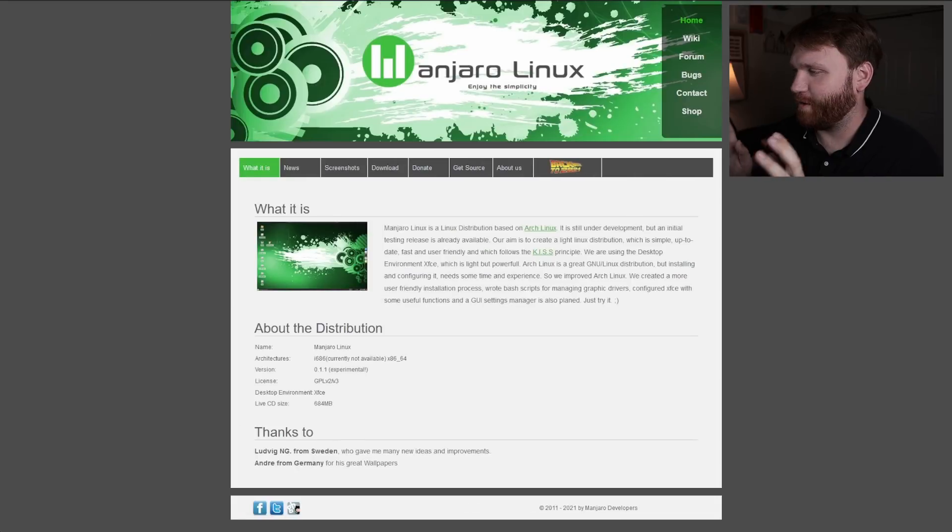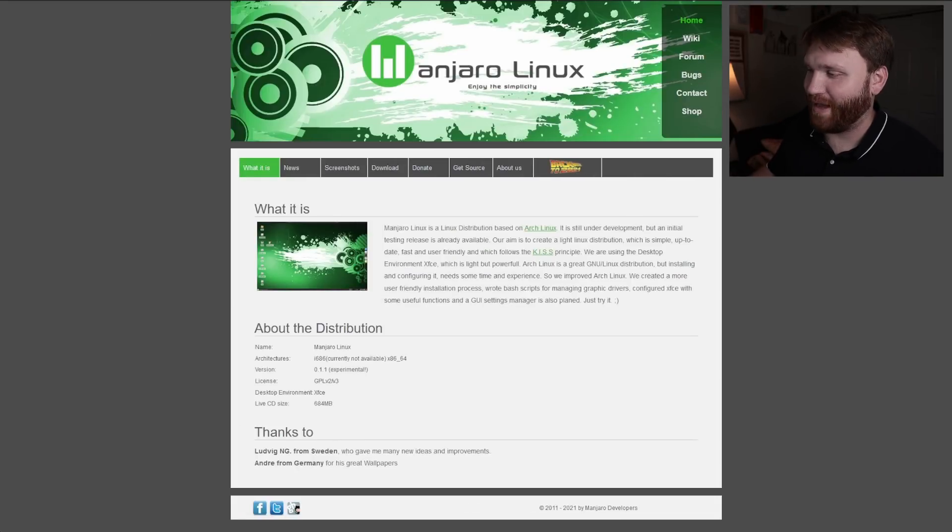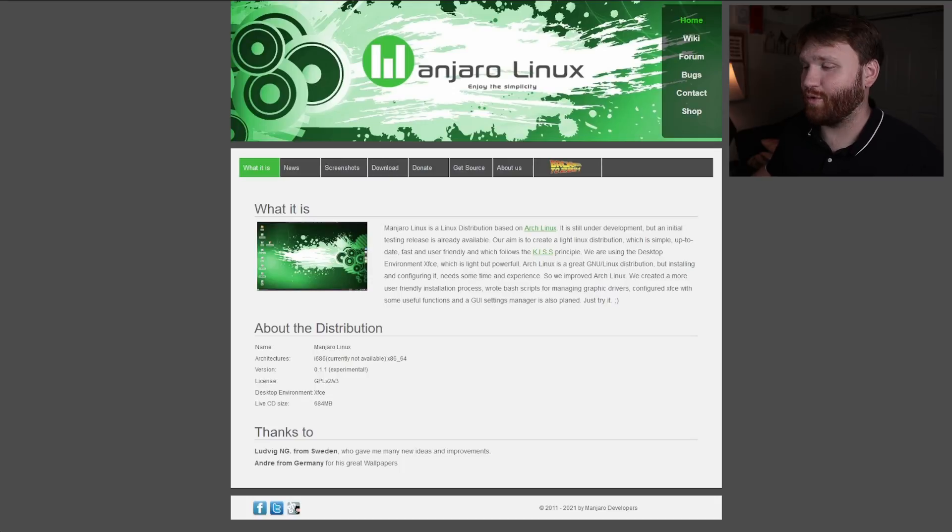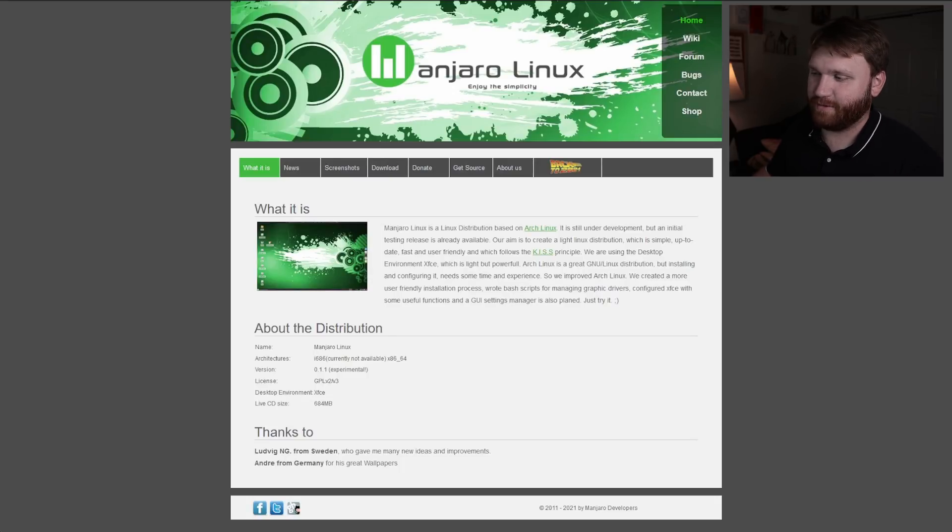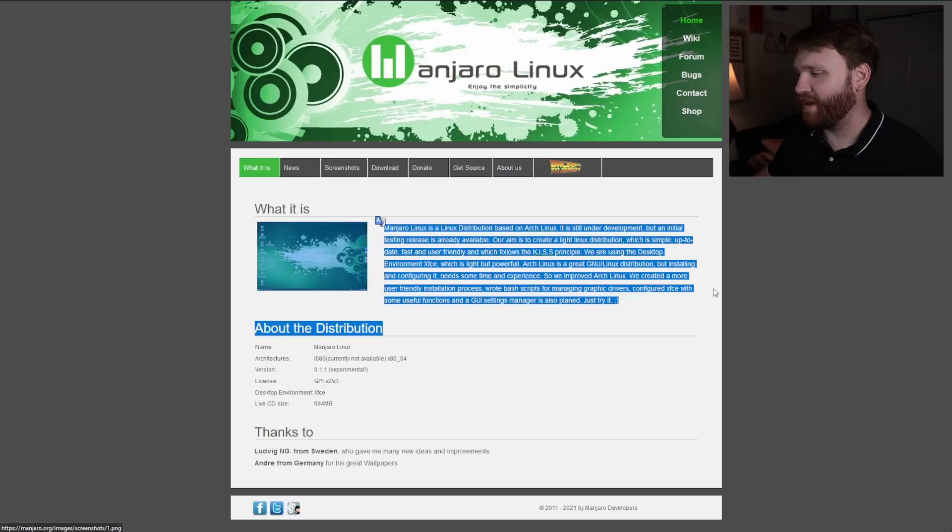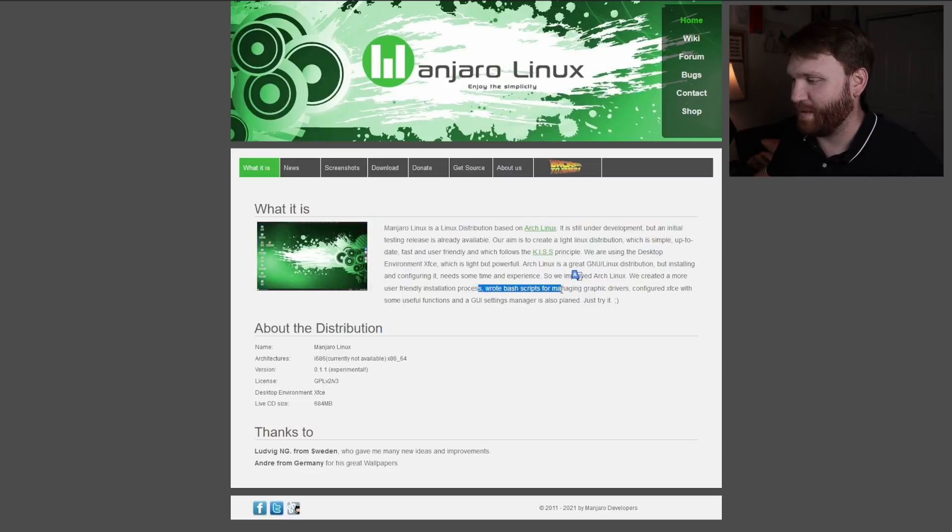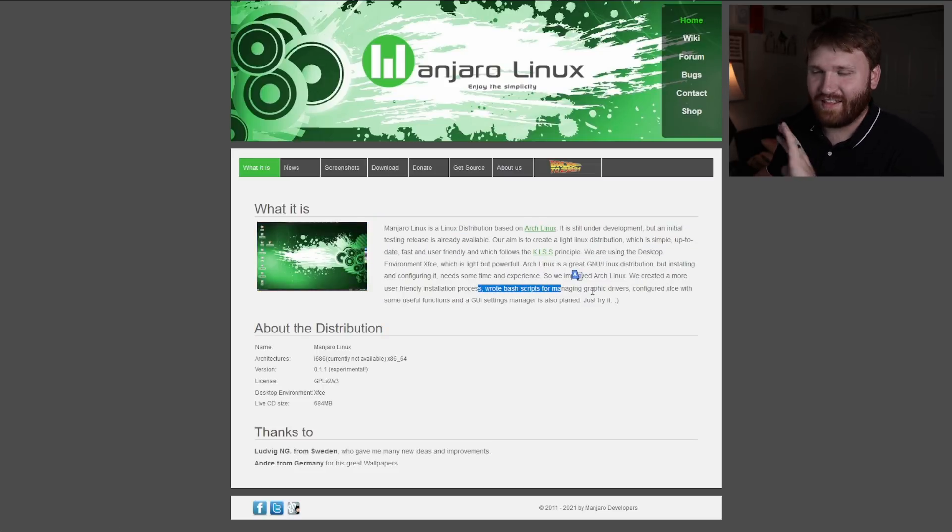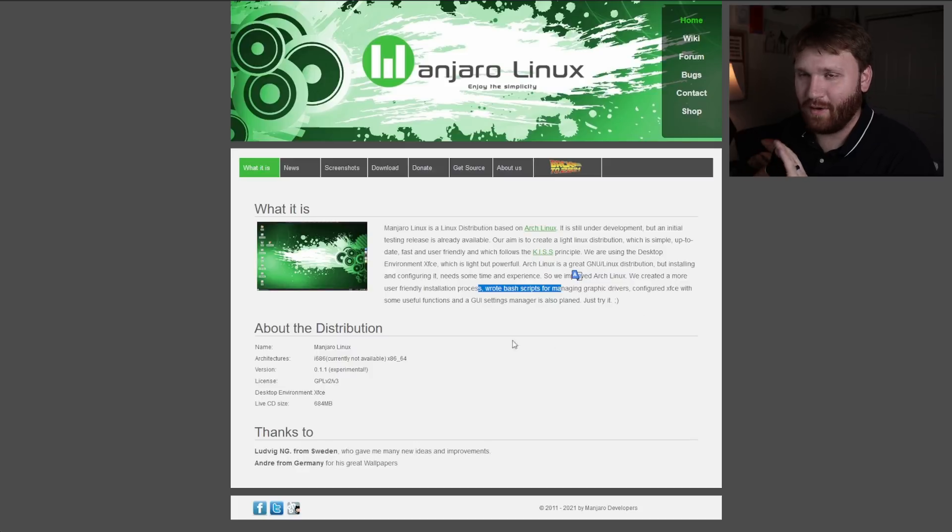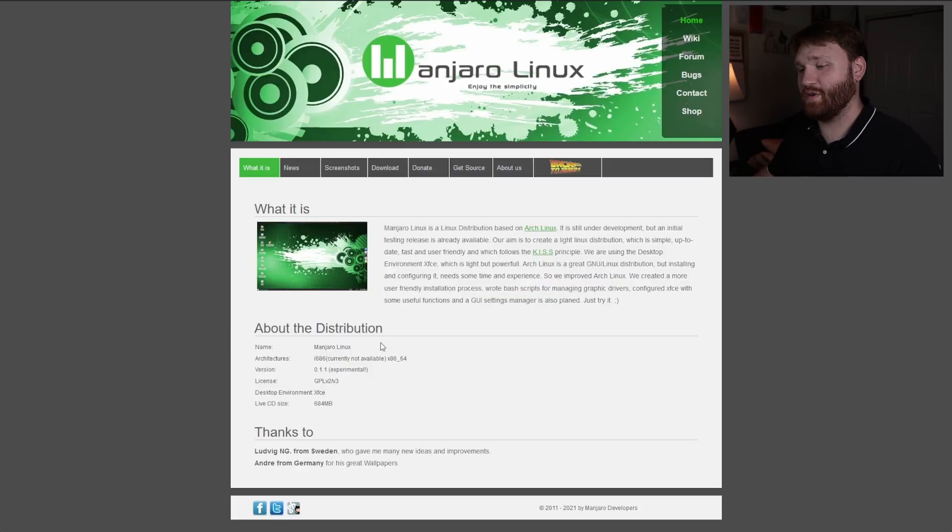Here we are on their website, their little temporary throwback website. It's super cool to check out. Right here we have that little description about the bash scripts for managing graphics drivers and things like that. They have about the distribution, so it is Manjaro Linux.